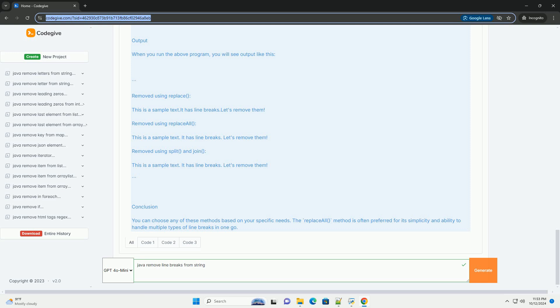4. Method 3: Using Split and Join. The string is split into an array of substrings wherever there are line breaks using split backslash r backslash n plus. The String.join method then combines these substrings into a single string, separated by spaces.